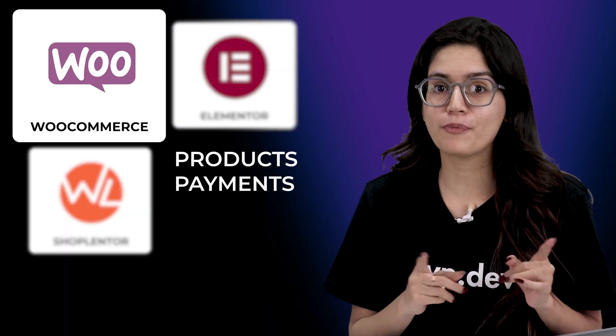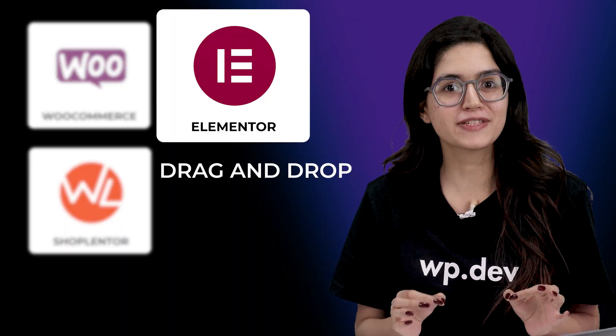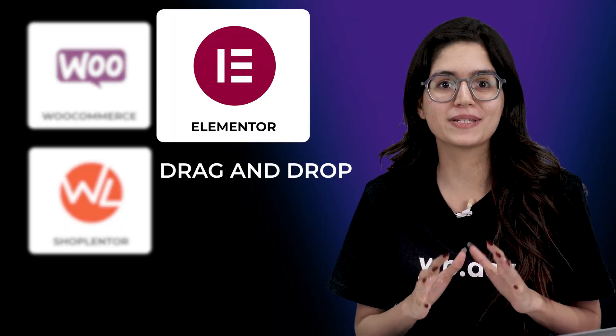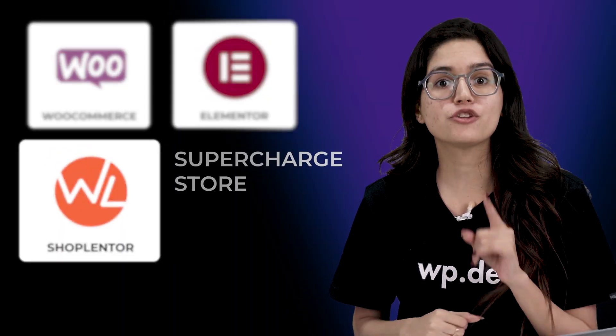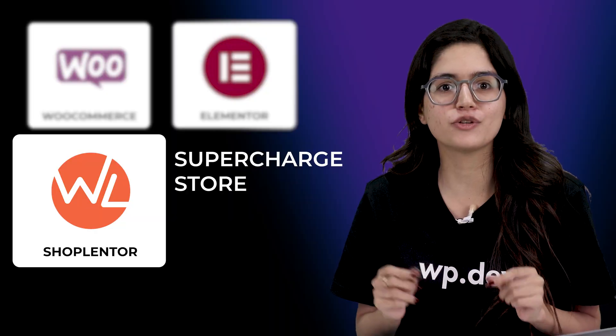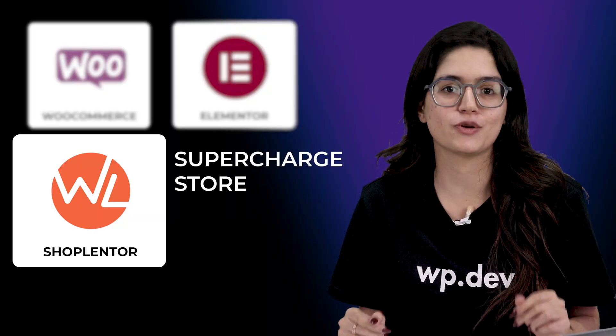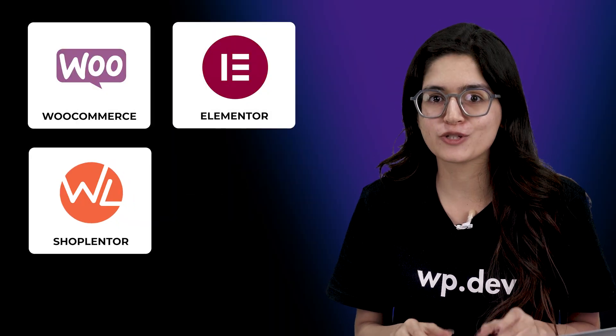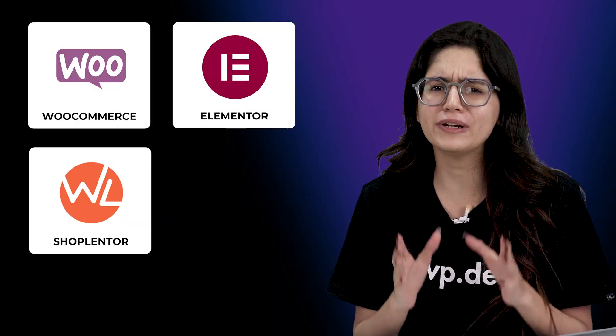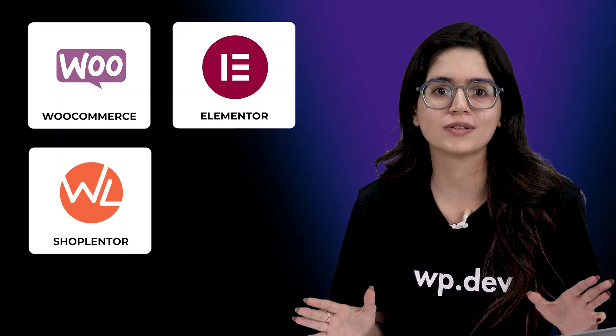WooCommerce takes care of your products and payments. Elementor gives you drag-and-drop functionality to design the best shop page, and Shoplenter adds extra features you need to optimize your store. This combination is all you need to create a fully functional professional online store.